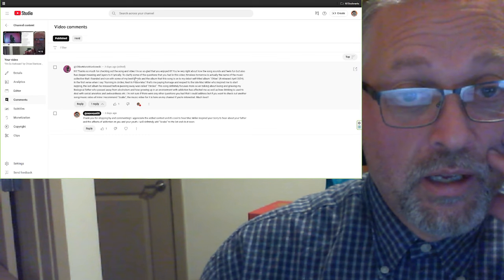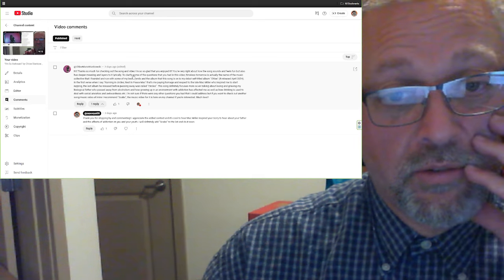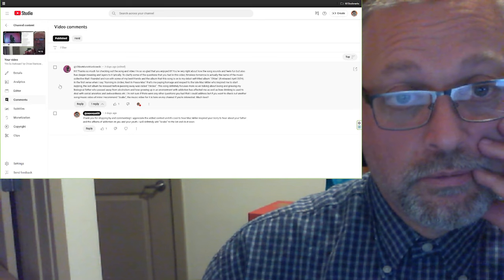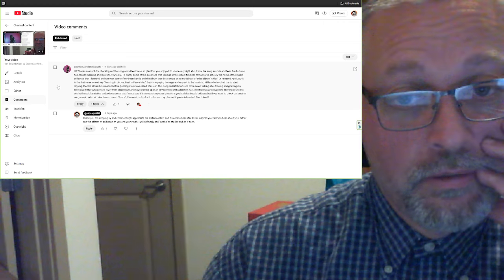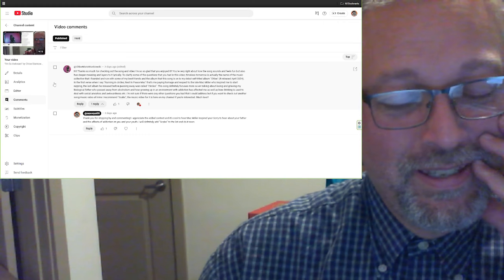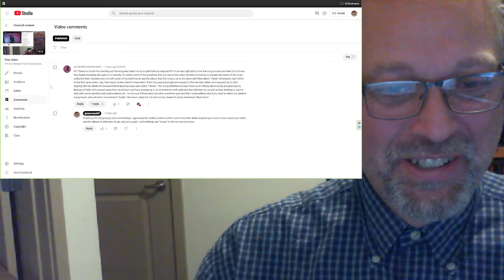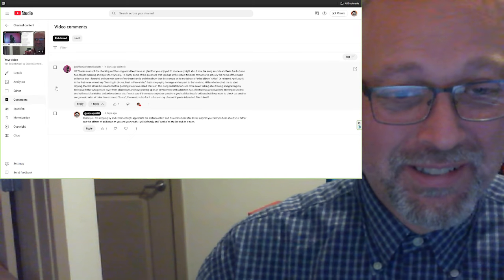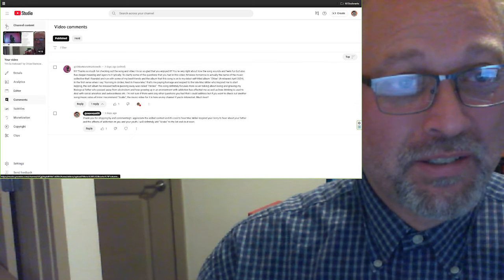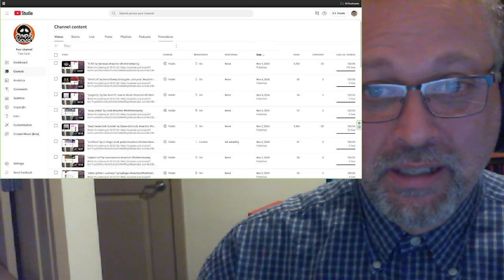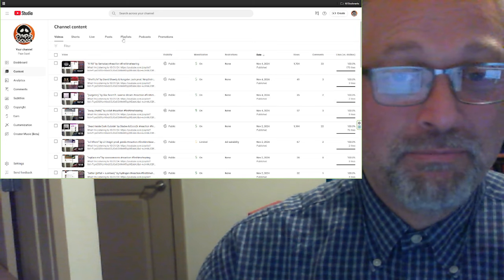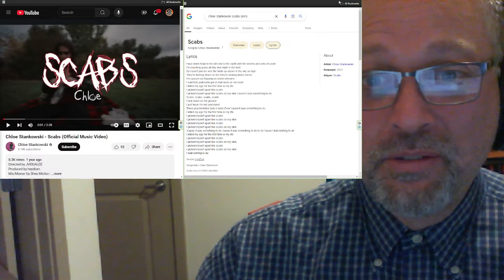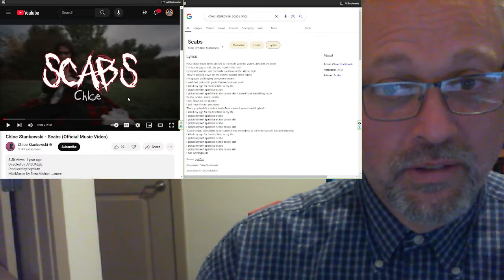'The song definitely focused more so on talking about losing and grieving my biological father who passed away from alcoholism and how growing up in an environment with addiction has affected me as well as how drinking is used to deal with social anxieties and awkwardness. If you want to check out another song slash music video of mine, I recommend Scabs. The music video for it is on my channel. If you're interested, much love.' Wow. I mean, just how awesome that she took the time to write and had some information for me that I could not have found out any other way. I love it. It's just great. Seems very cool. Would love to hang out with Chloe. Sounds like there's alcoholism in the family, just like mine. So that was very cool. So I want to do the song that she recommended, which is called Scabs.